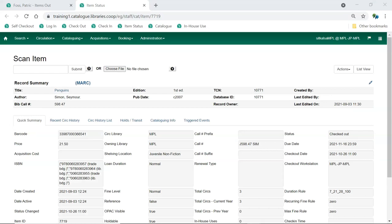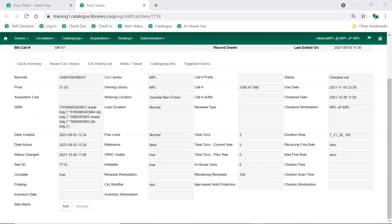Item status will open and display the detail view. Here you can see the duration rule, recurring fine rule, and maximum fine rule for the checkout.